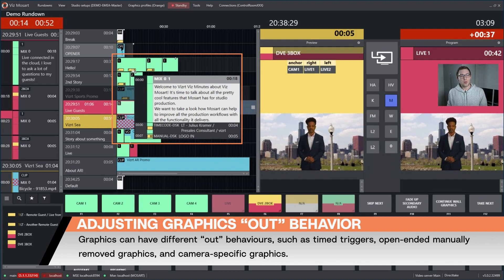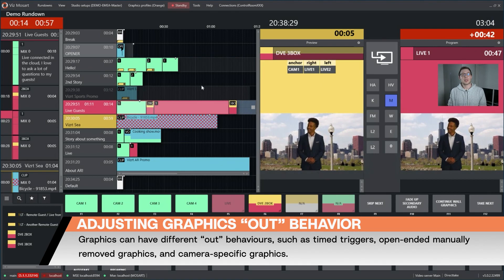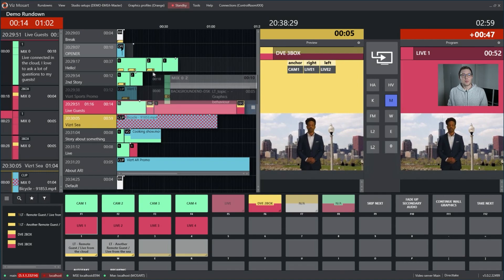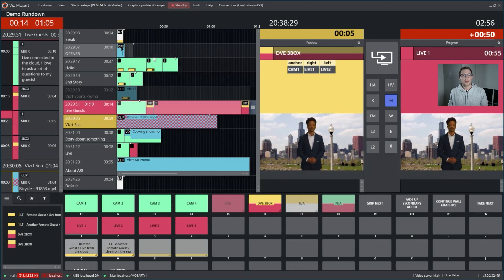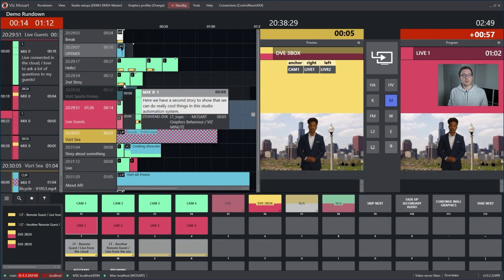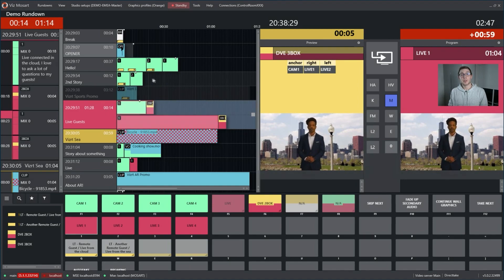Then we have another one with three different lines here — this is an open-end graphic that will basically stay during the whole show unless you take it out manually. And then we have that empty square over here, which is a graphic that is only played out in that primary template, camera 2. And then we have that black square graphic that will stay on air during the whole story end.